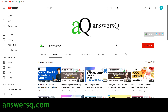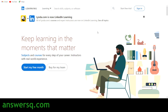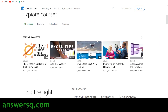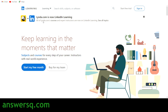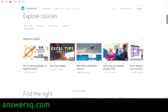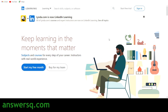LinkedIn Learning is a very good platform because all the courses are offered by professionals who are in that particular field, so the content will be very good. However, it is difficult to filter out free courses in LinkedIn Learning because they do not have any filters for free courses alone. So what we've done is made a list of free courses available in LinkedIn Learning.